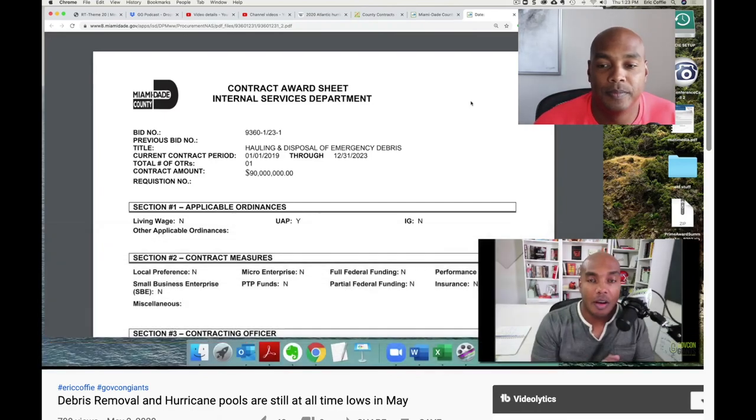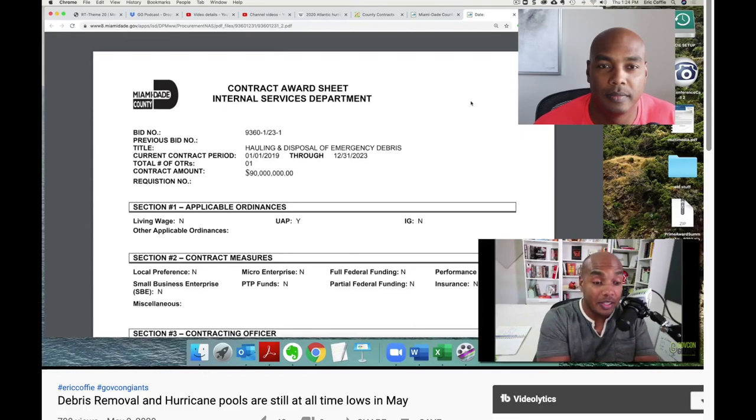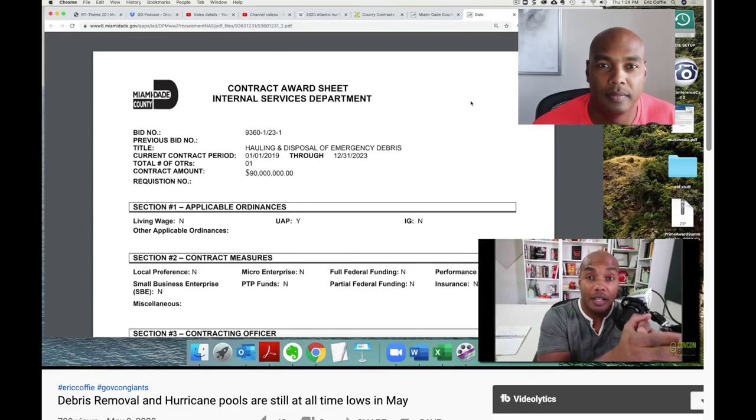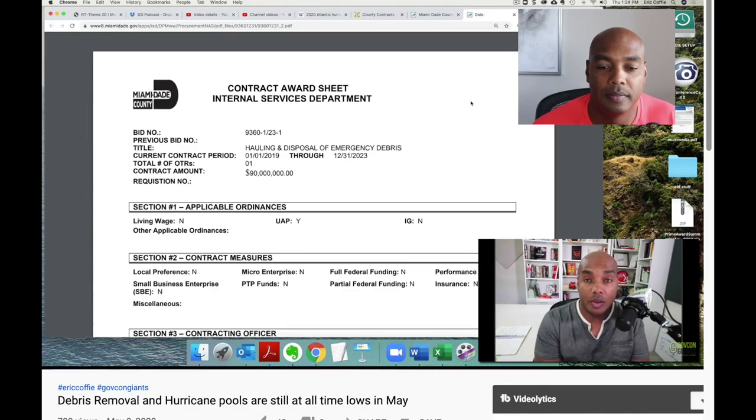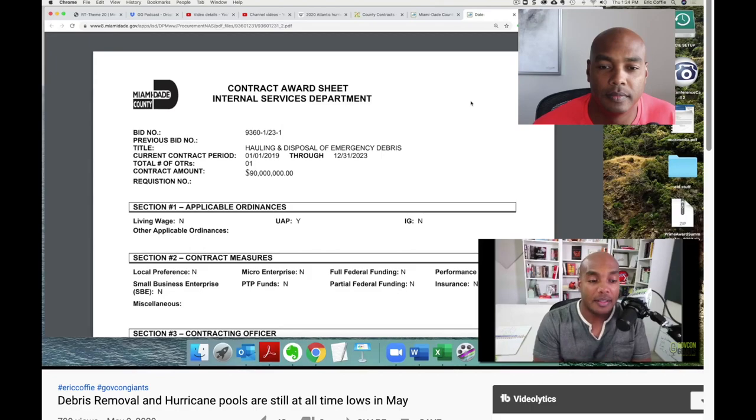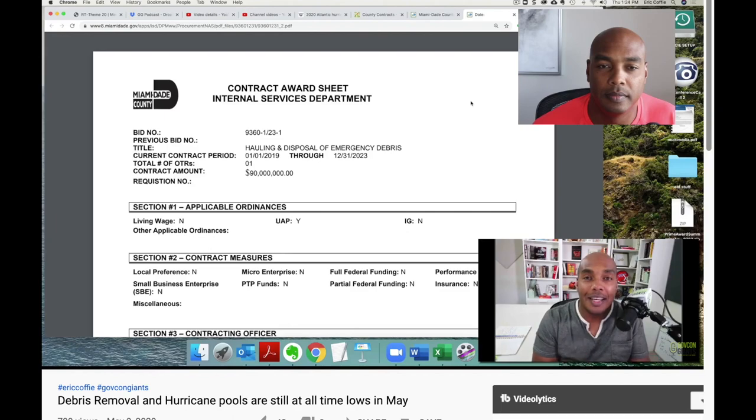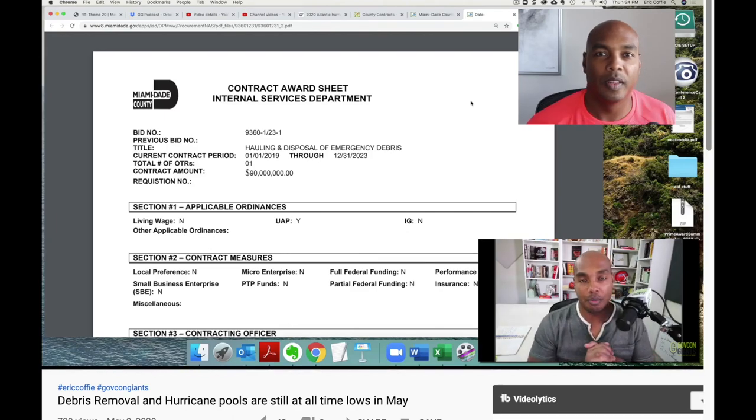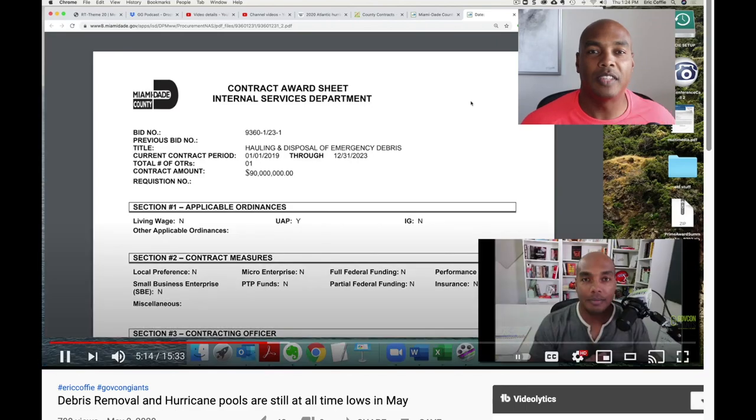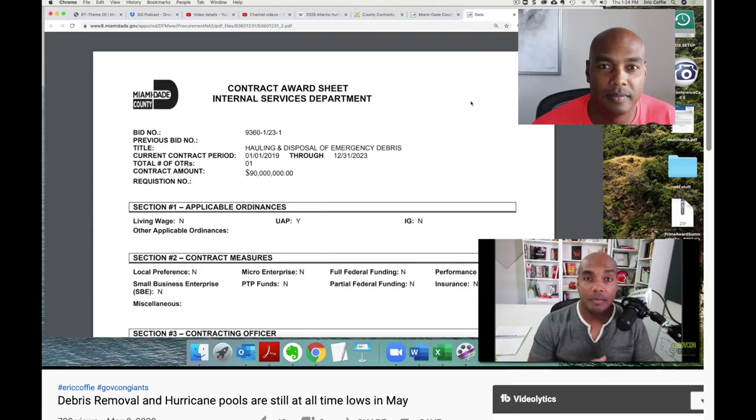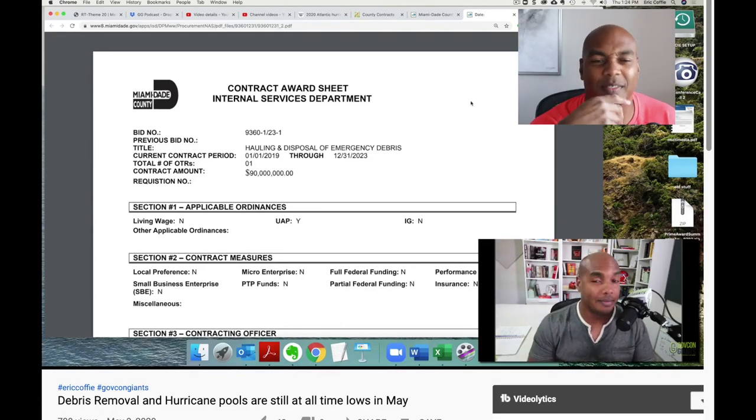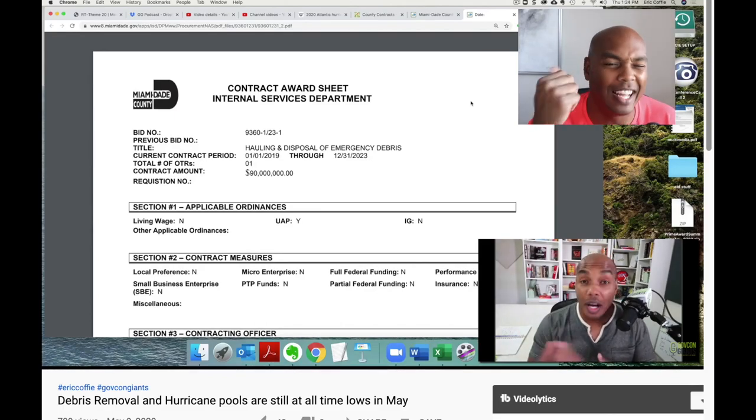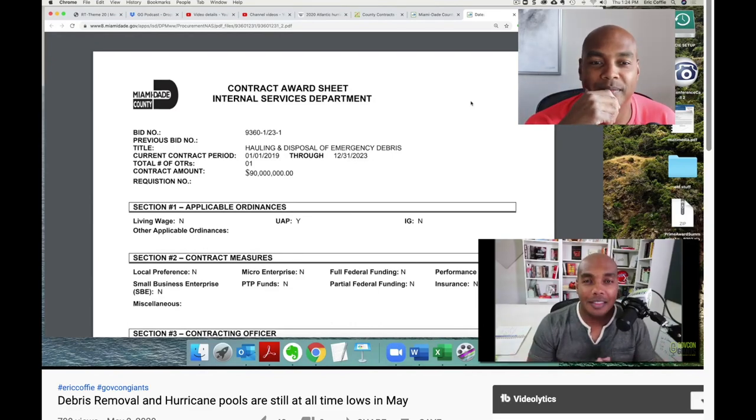But I always like to use the hurricane contracts. Hauling and disposal of emergency debris. This contract was issued in January 1st of 2019, last year, and it runs through December 31st of 2023. The value is $90 million. Now, does anybody out there want to take a guess of how many people do they think are on this particular pool? Anybody out there? Stop. Take a guess. 20, 30, 50, 100. Not 100. I think I kind of gave the answer to the beginning. Any guesses? I'll wait.